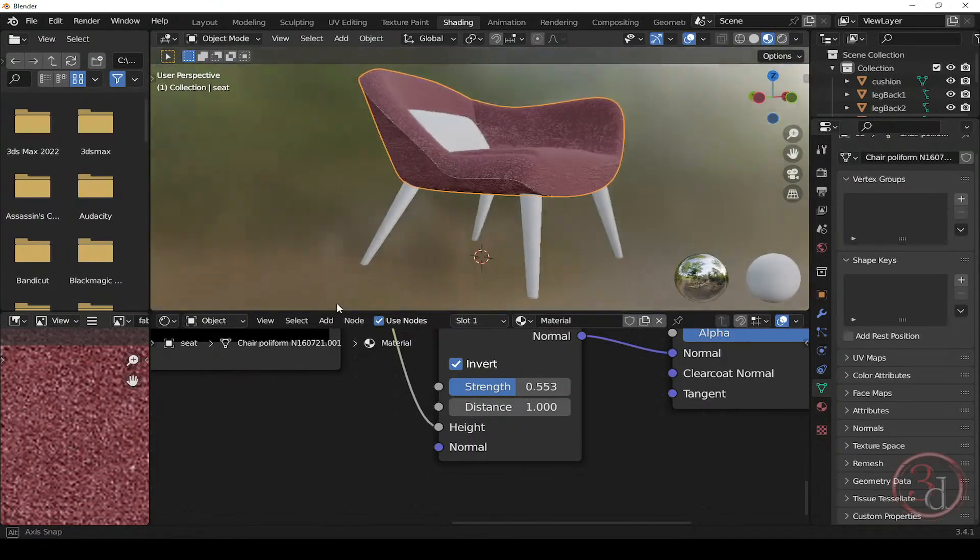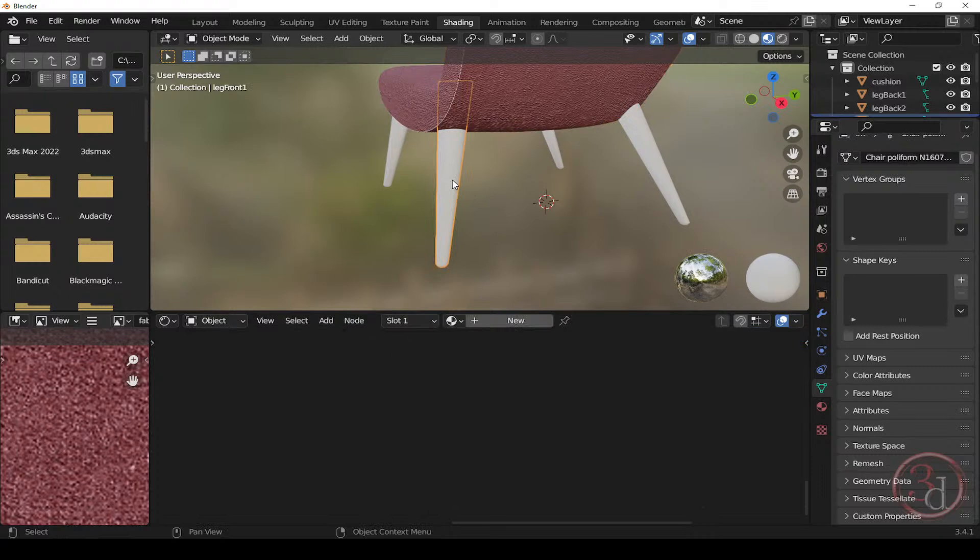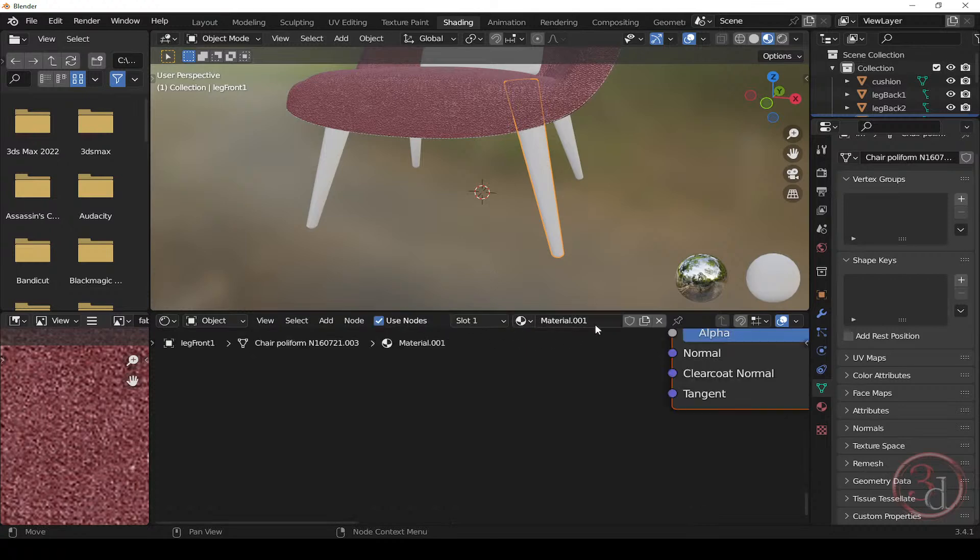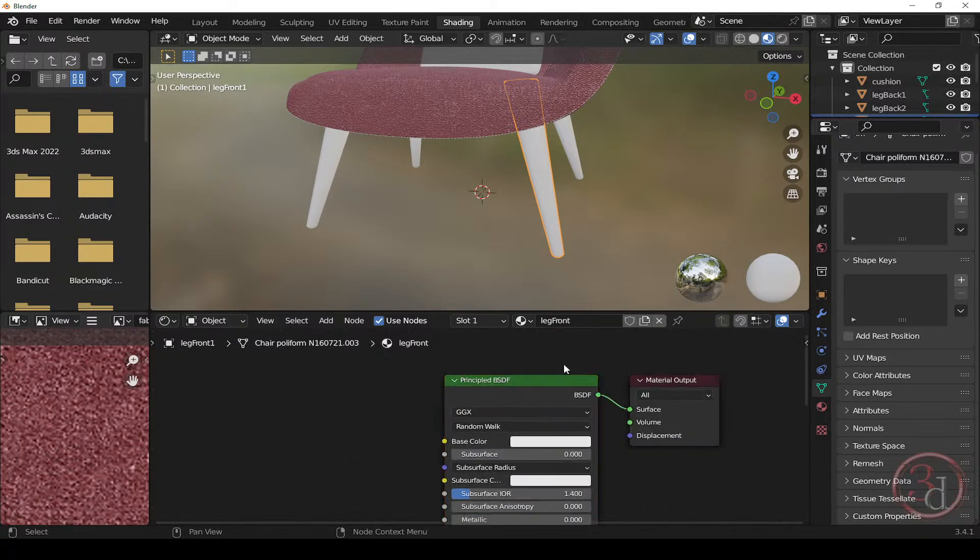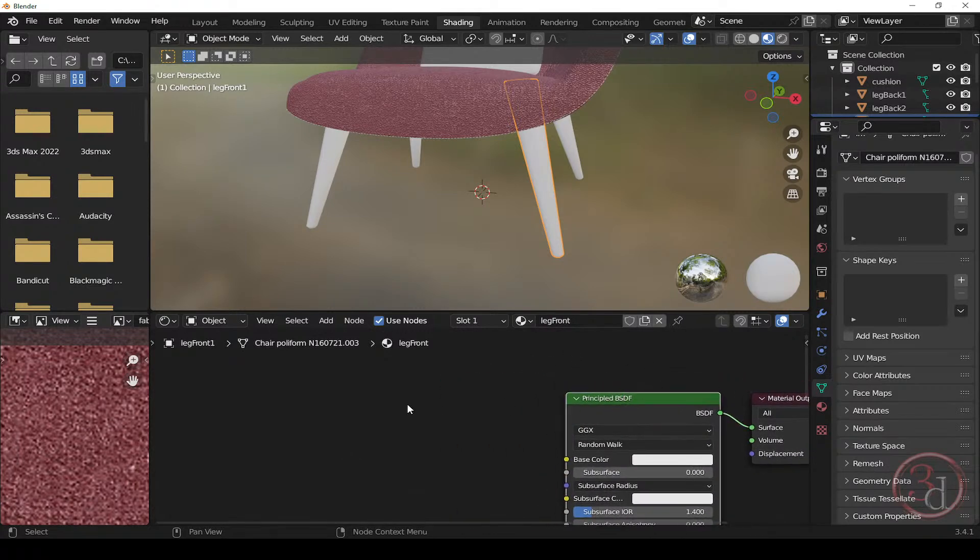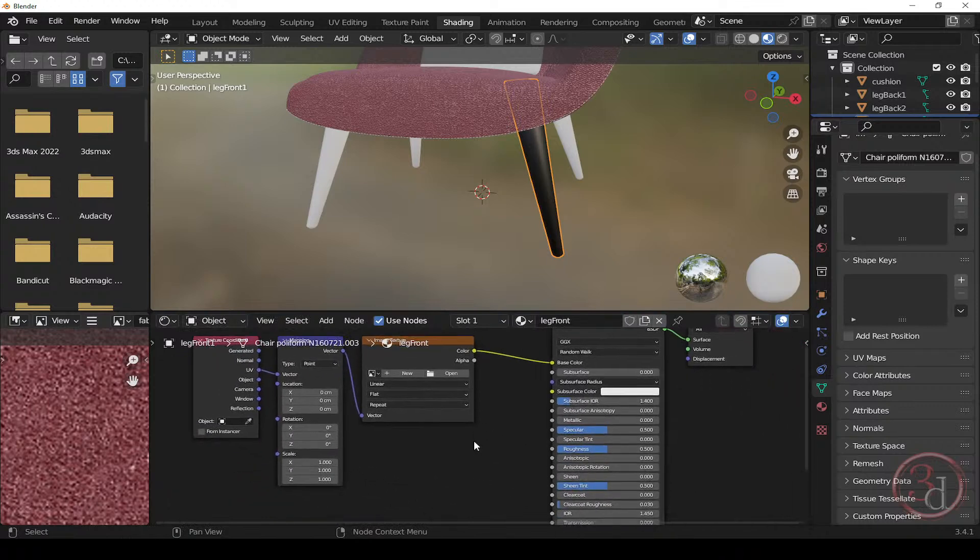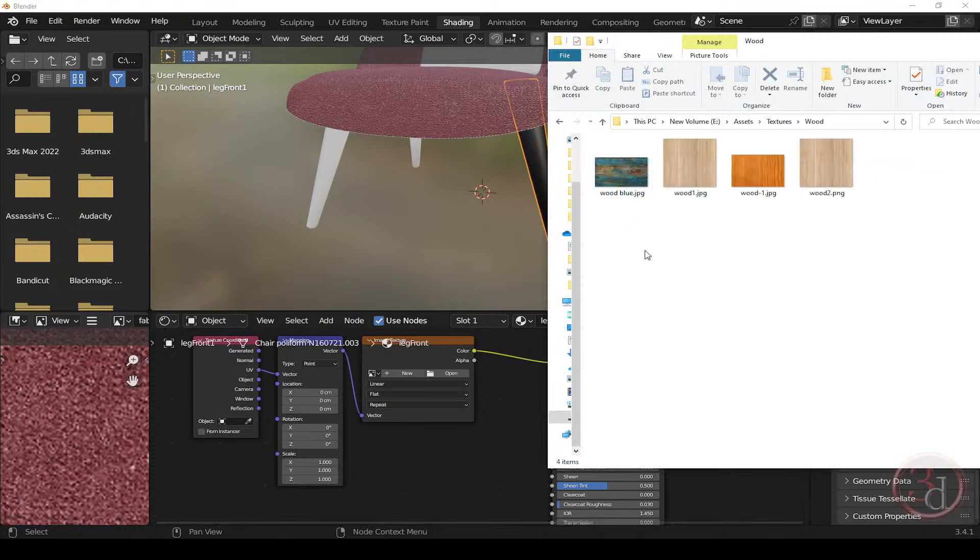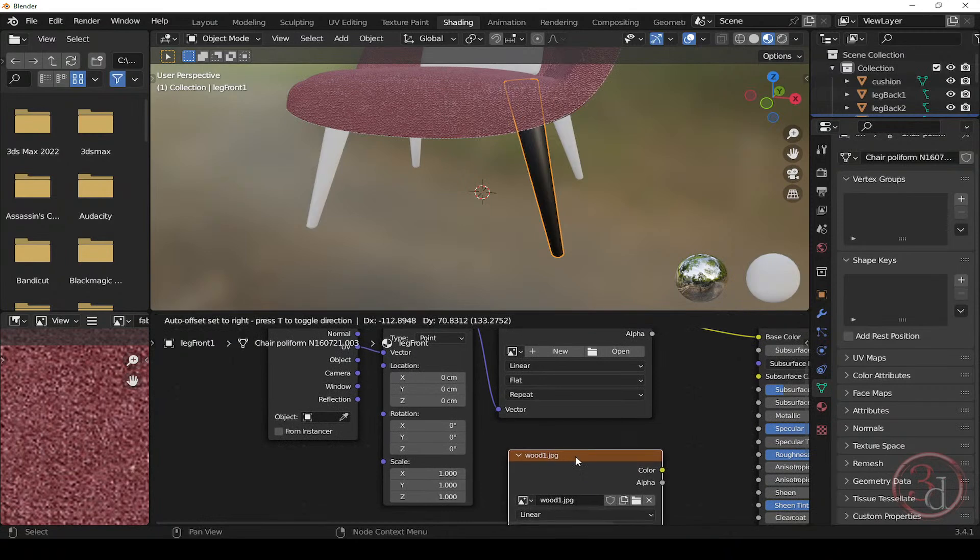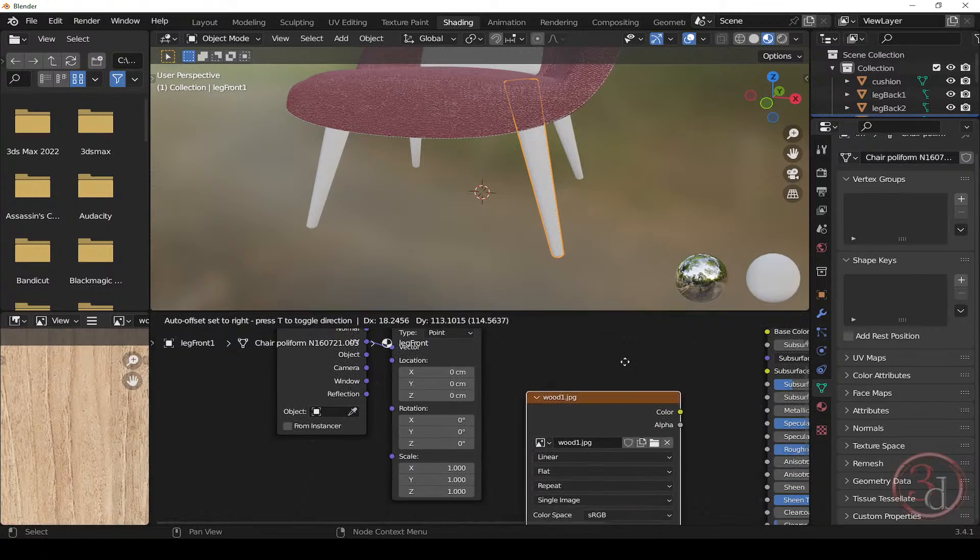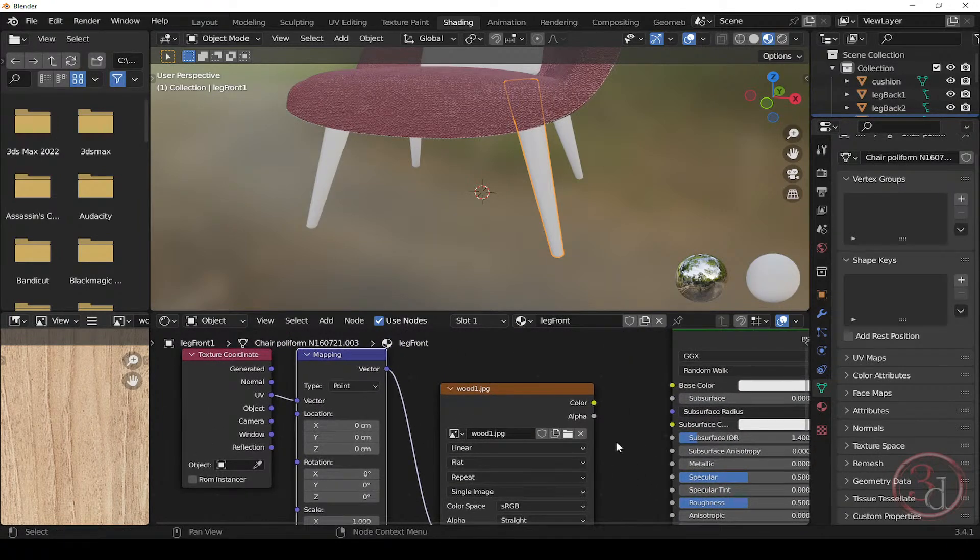So now, let's move ahead and let's work on the leg. Let's apply the wood finish for this one. Again, I will click new and let me give a name leg front, just to keep things organized. So we have this default principled BSDF. So I will click this and press control T. So I have this node setup. And let me bring in the wood texture. So I will browse to my wood folder and I will use this wood. So we have this wood texture node. So I will delete this one.